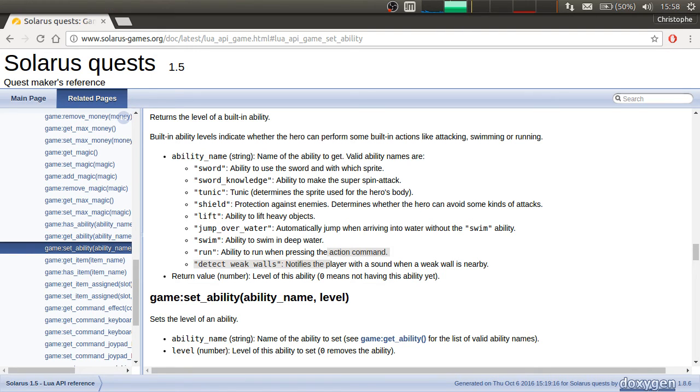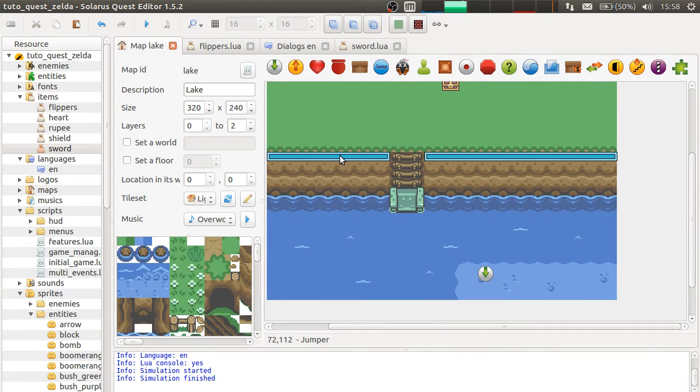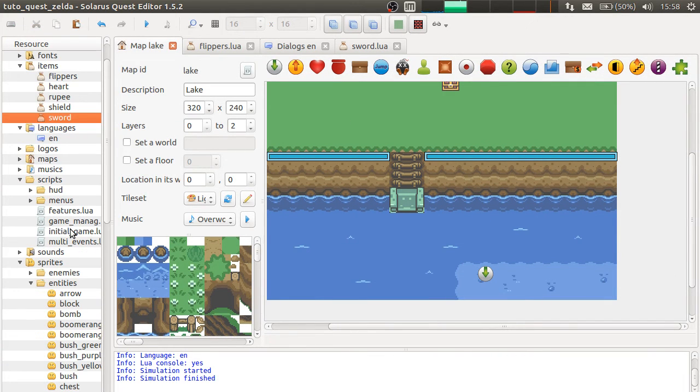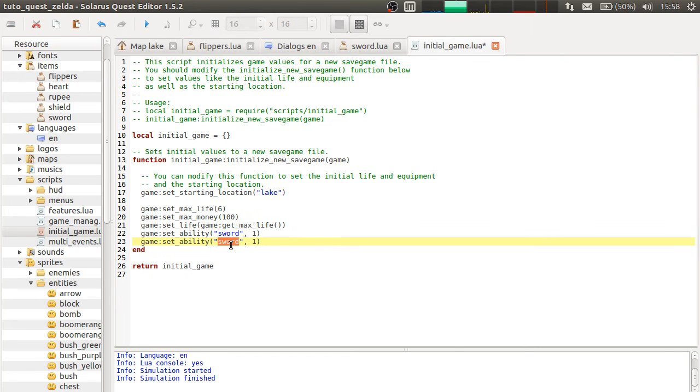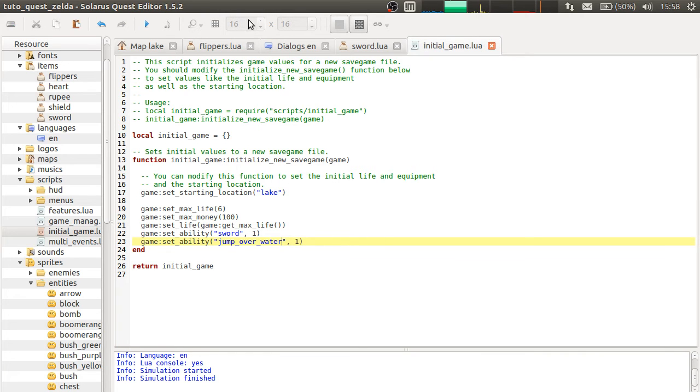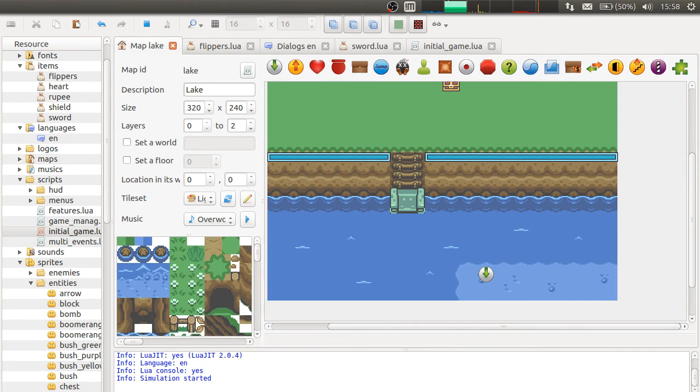So it will only change something when the hero cannot swim. So for example, initial game. Let's give the jump over water ability. And see the difference.